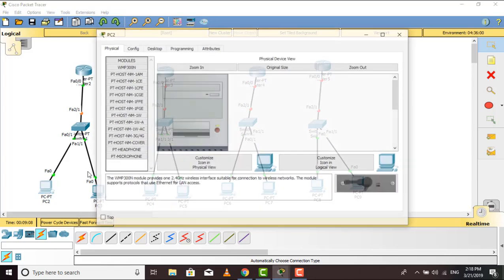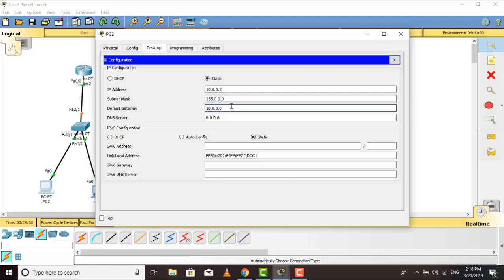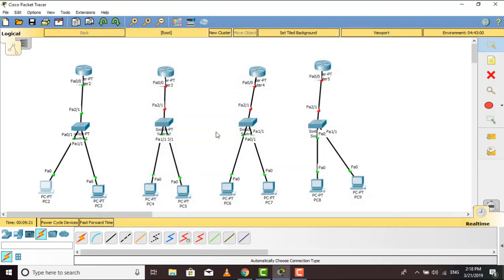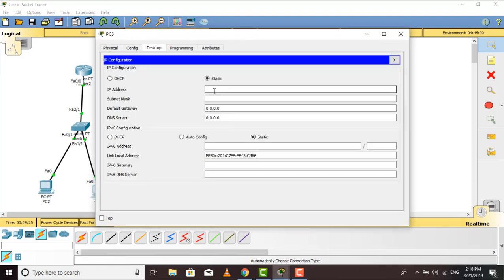Now I will go to the PCs. Going to the PC's Desktop, then IP configuration — I give it the IP address 10.0.0.2, and the default gateway will be the same as the router's IP, which is 10.0.0.1. Again I will go to the next PC, then Desktop, IP configuration — I give it another IP address, and the default gateway will be the same as the router's IP.